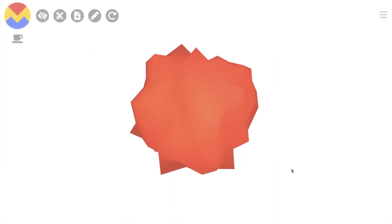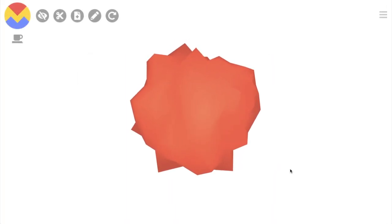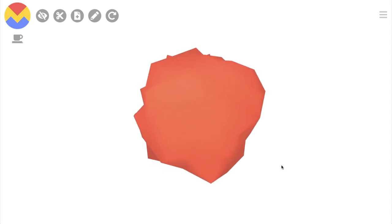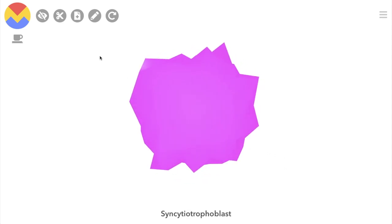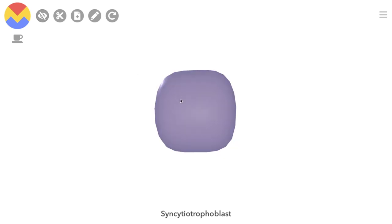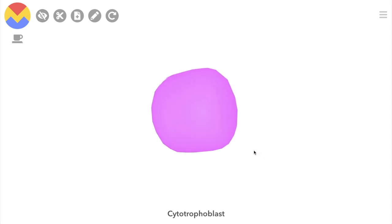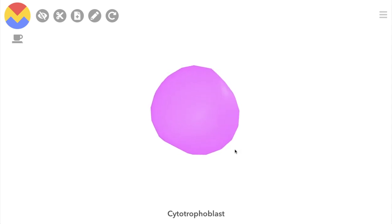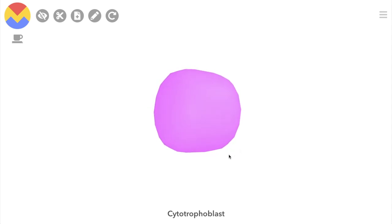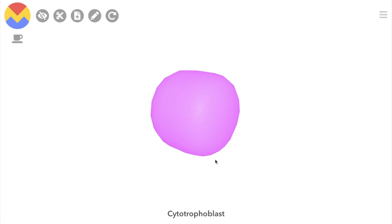We've already removed that surrounding tissue, so the first thing we see is the syncytiotrophoblast. Beneath that is the cytotrophoblast. Together, these two become the interface between the mother and the embryo, the most important part of this being the placenta.